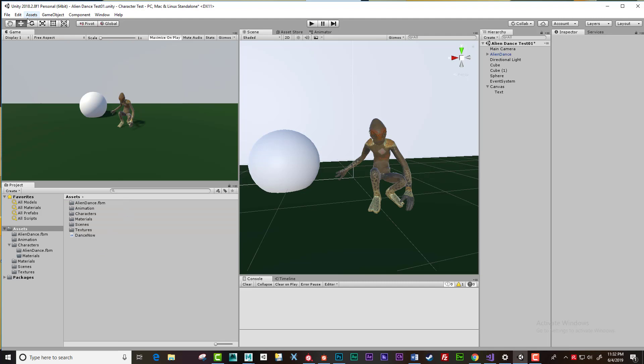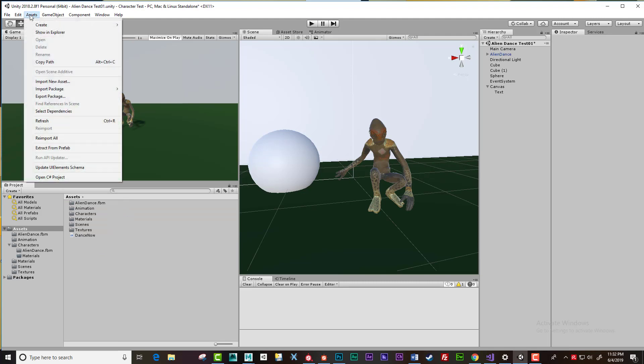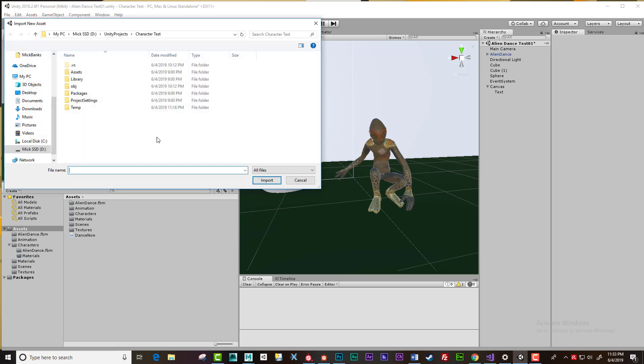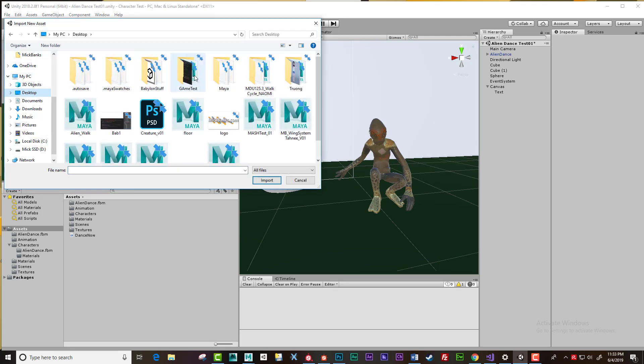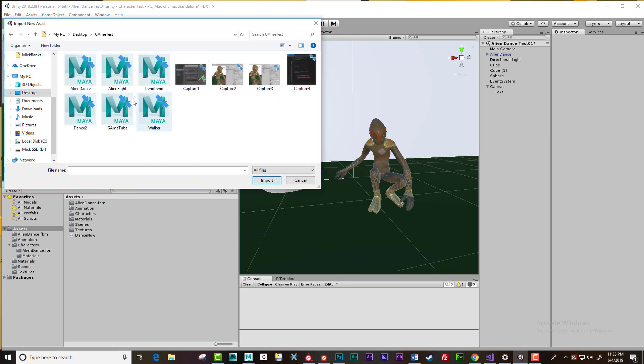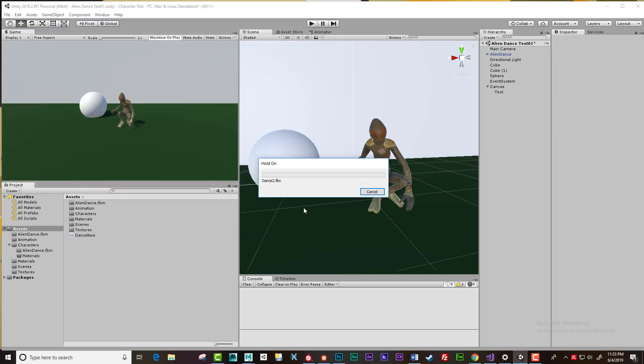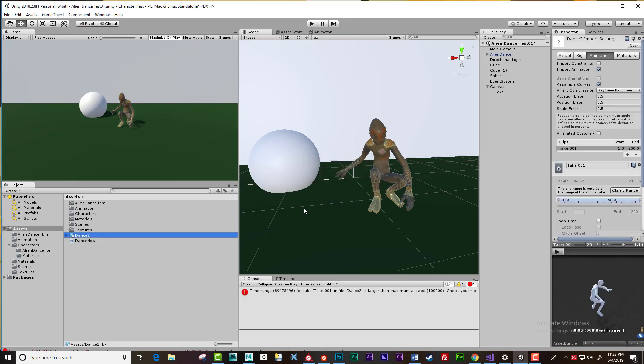And I will go Assets, Import New Asset, and you need to search for your area. So mine was called dance two. Import that. And you'll know if it's actually worked or not by immediately coming down to the bottom right, over here where it says take zero zero one. And if you can push play and if you actually see the animation here, then you know it's working. There we go, so that's actually worked. Fantastic.